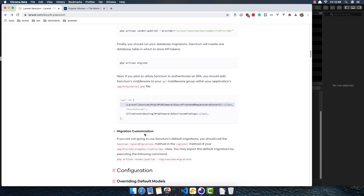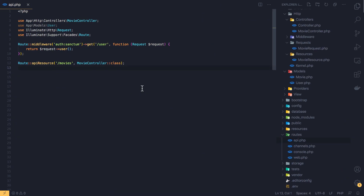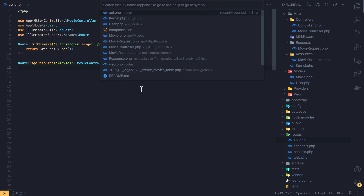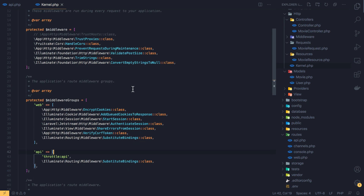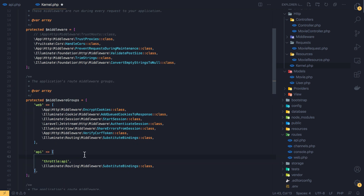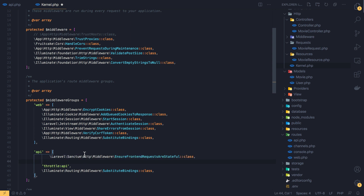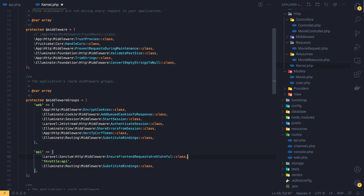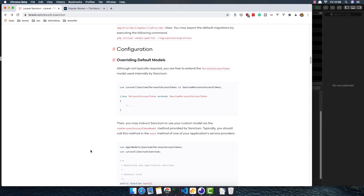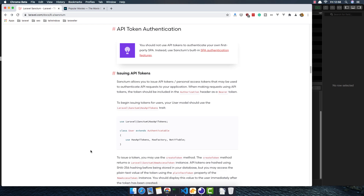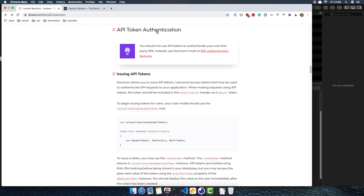Now we need to add the Sanctum middleware to the API middleware group in kernel.php. Go to the code and inside kernel.php, find the middleware groups, locate the API group, paste the Sanctum middleware in there, and save.